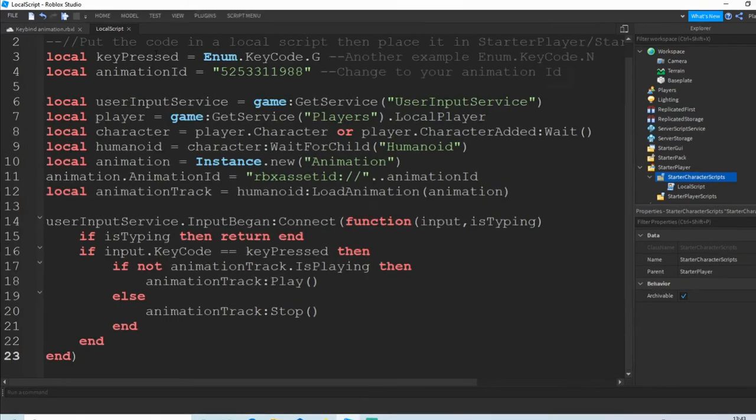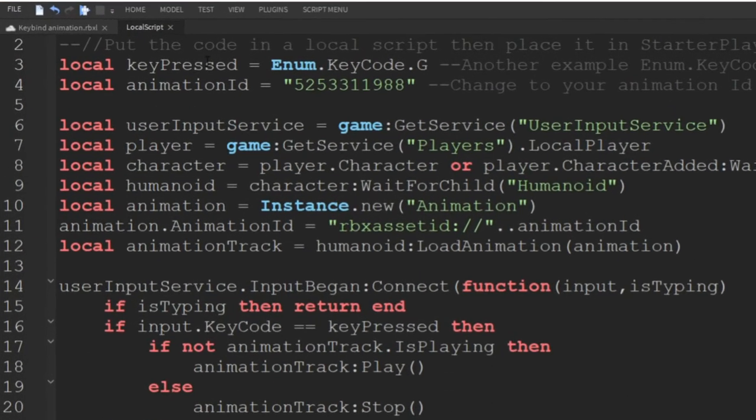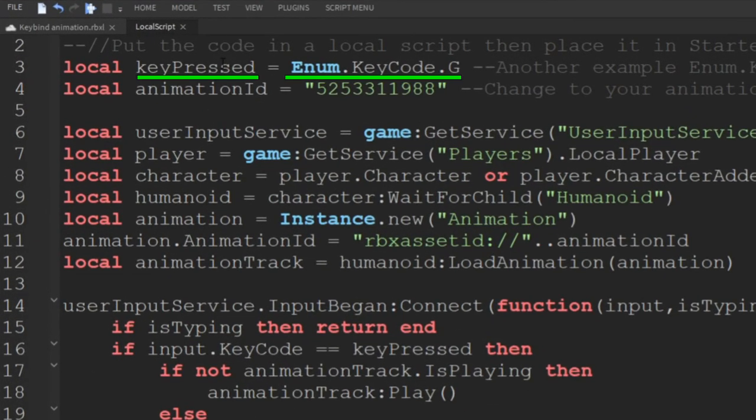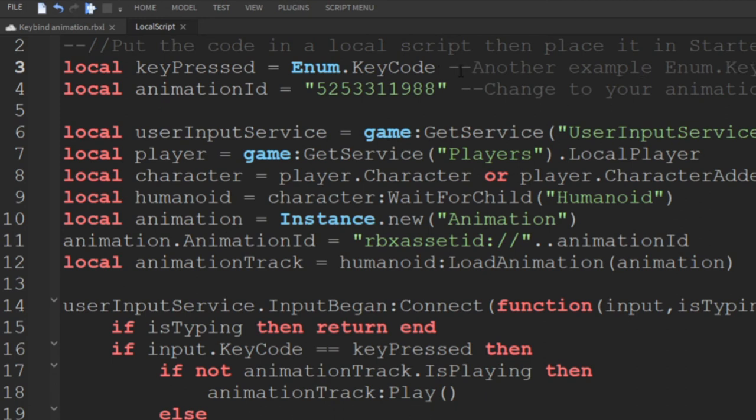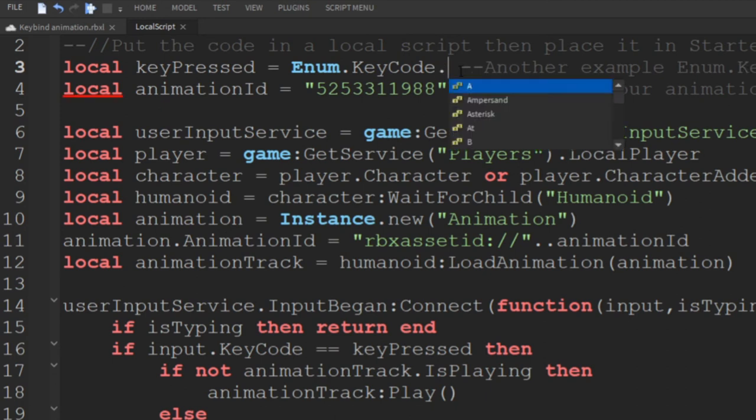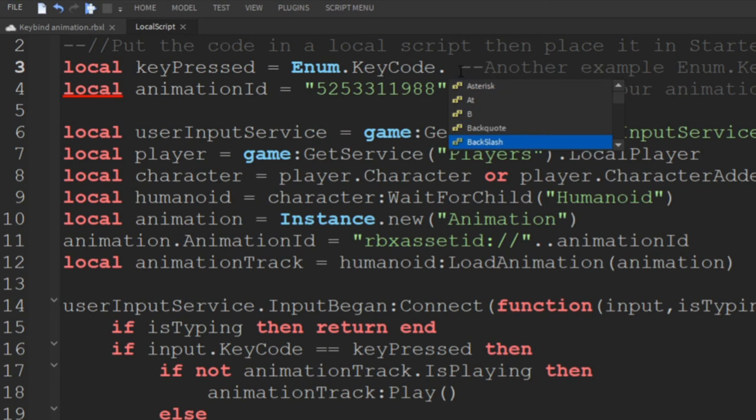The key pressed variable holds the key code enum and represents the key to bind the animation on. You can change it by clicking next to the G and pressing backspace twice. Then press dot and select an option from the list. I'll keep mine at G.